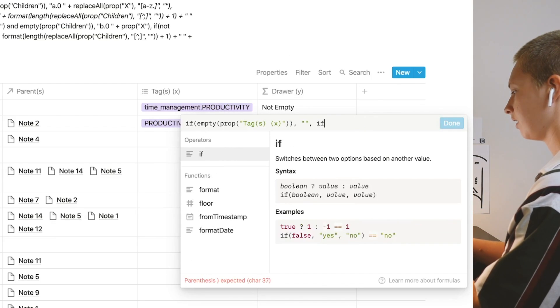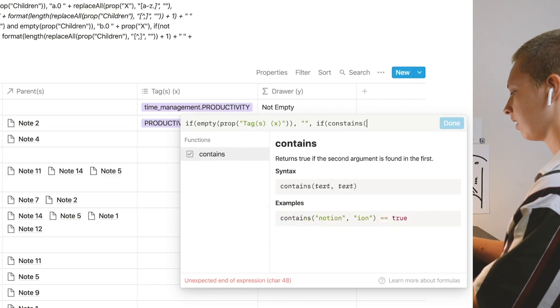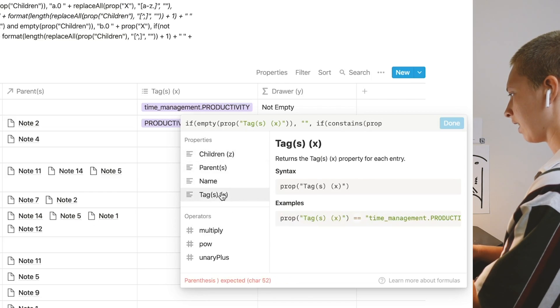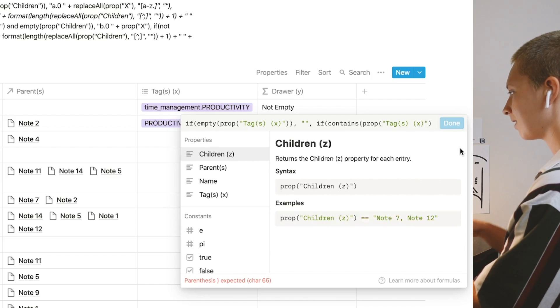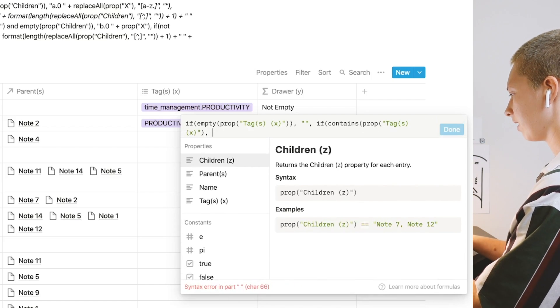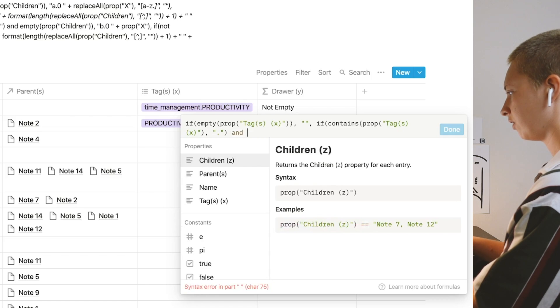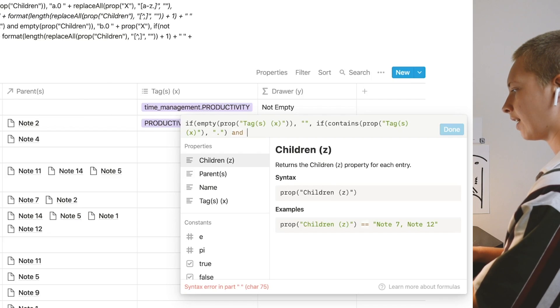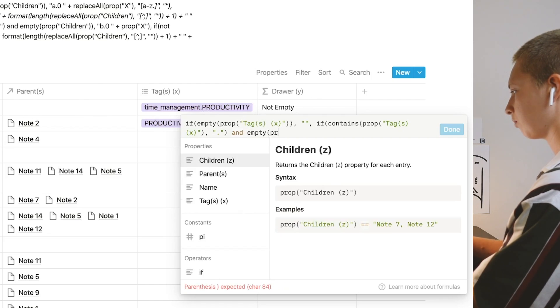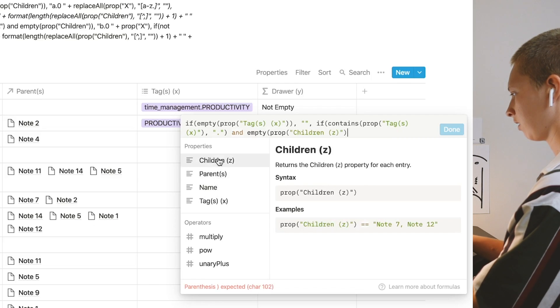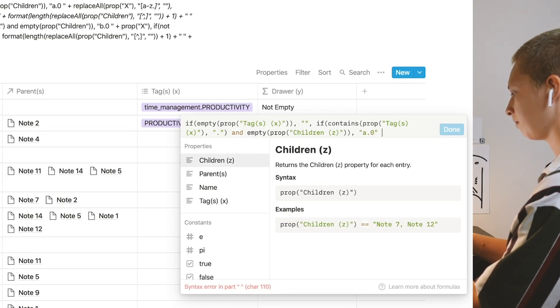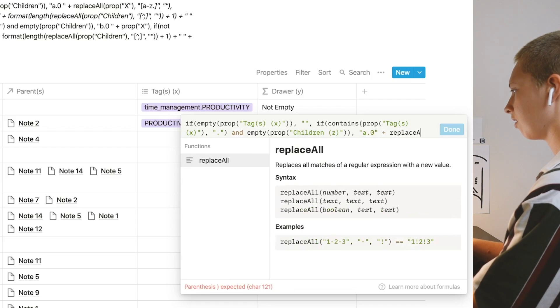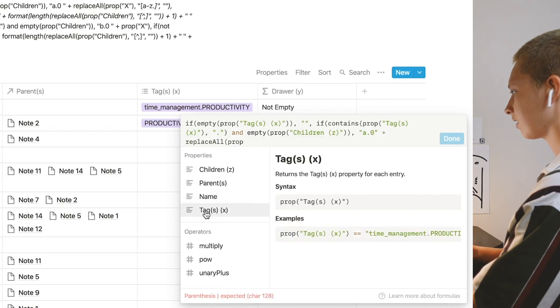And the next instance is that if in property X, spell that correctly, contains a period and children is empty—so if it contains a period, that means it is an X tag. And if children is empty, so empty property children.